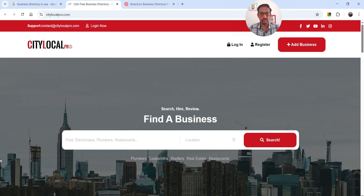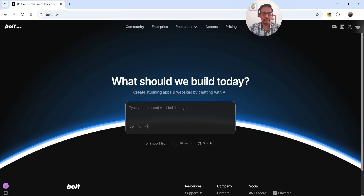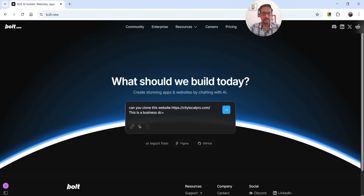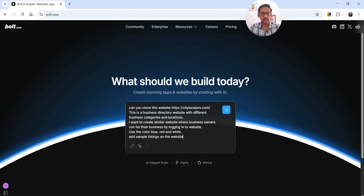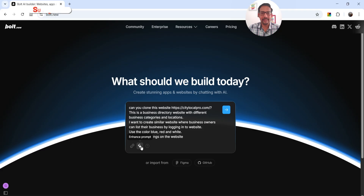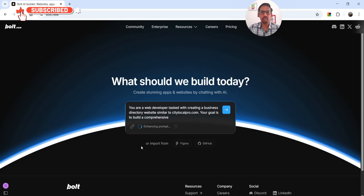I'm going to copy the URL of this website and go to bolt.new. I'll enter a prompt: 'Can you clone this website? This is a business directory website with different business categories and locations. I want to create a similar website where business owners can list their business by logging in. Use the colors blue, red, and white. Add some sample listings.' Then I'll click 'Enhance Prompt' to use AI to improve it.